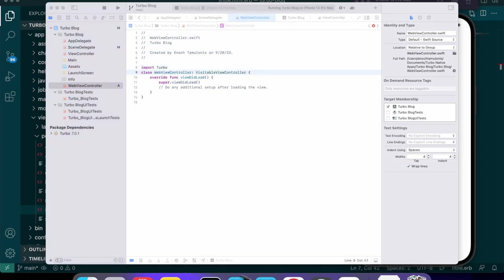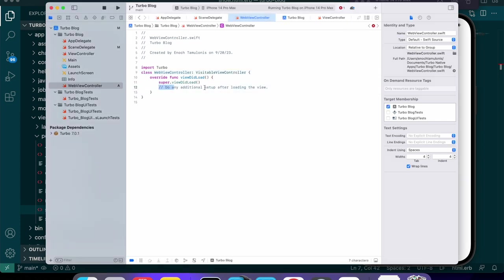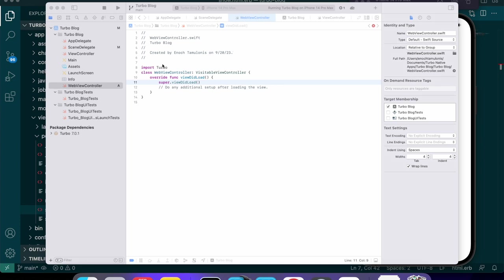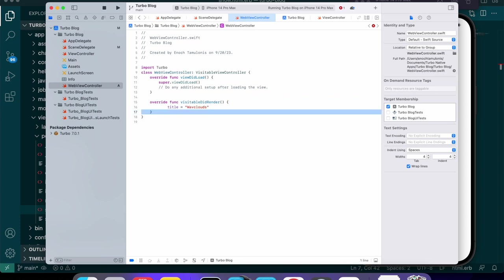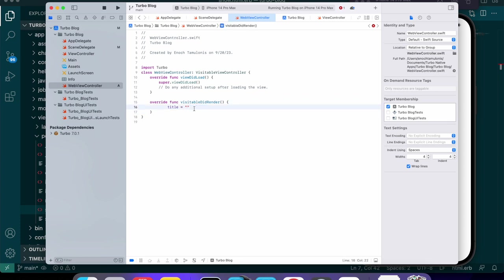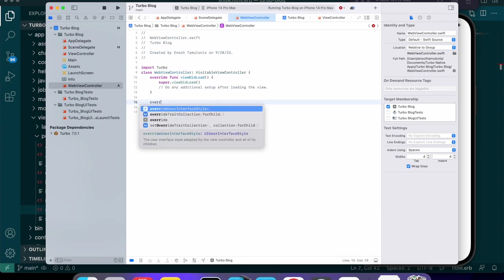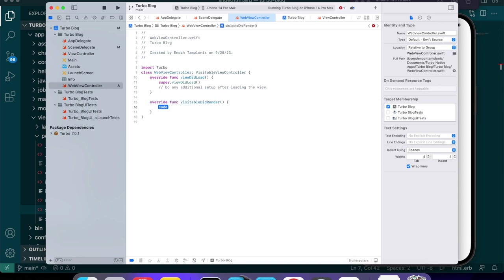Let me check to make sure everything's right. The viewDidLoad looks correct. One thing we might want to do after setup is add a tab bar. Actually I think we do that on the navigation controller or the view controller. One thing we can do is on visitableDidRender we can change the title of the app.